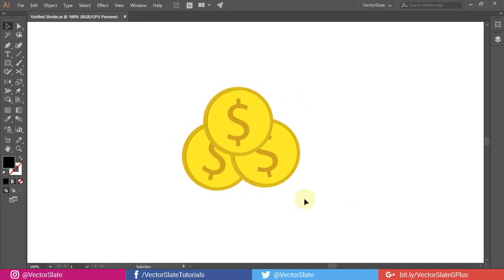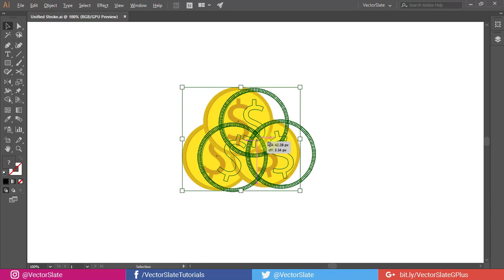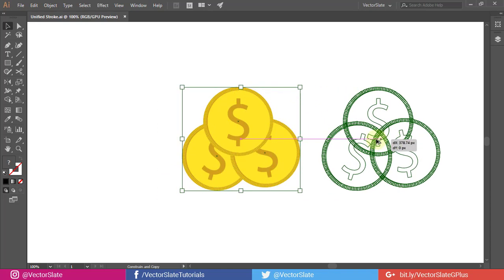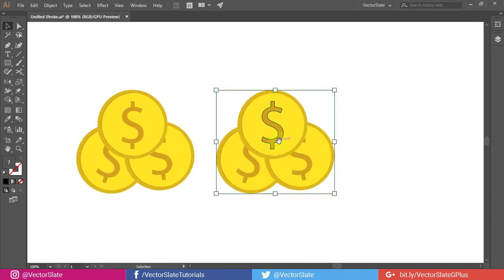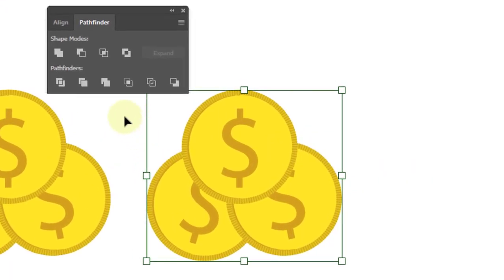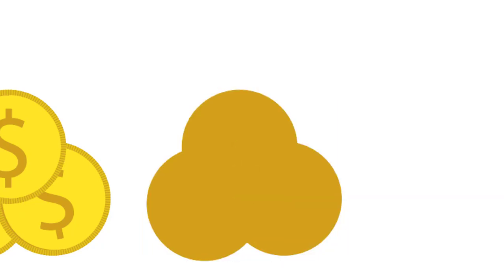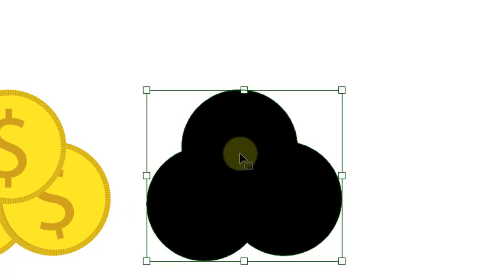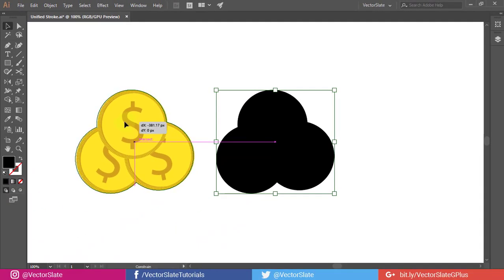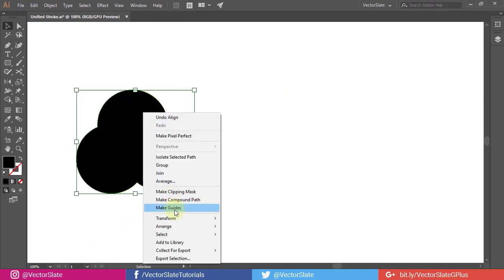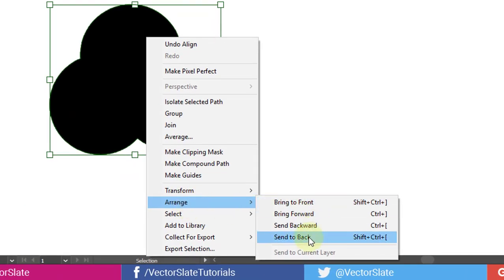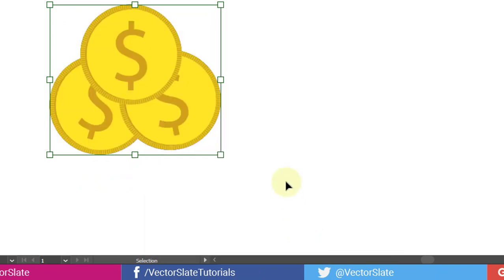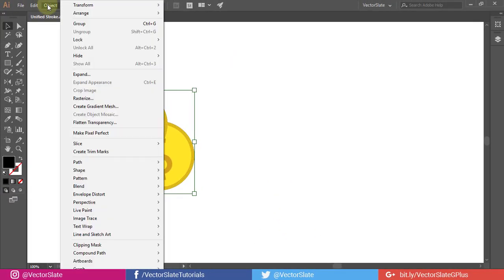Let me show you first what people usually do. They duplicate all the objects and combine them into one object using combine button from the pathfinder panel. Then they turn it into black and put it below the main objects. Then apply offset path from the object menu.